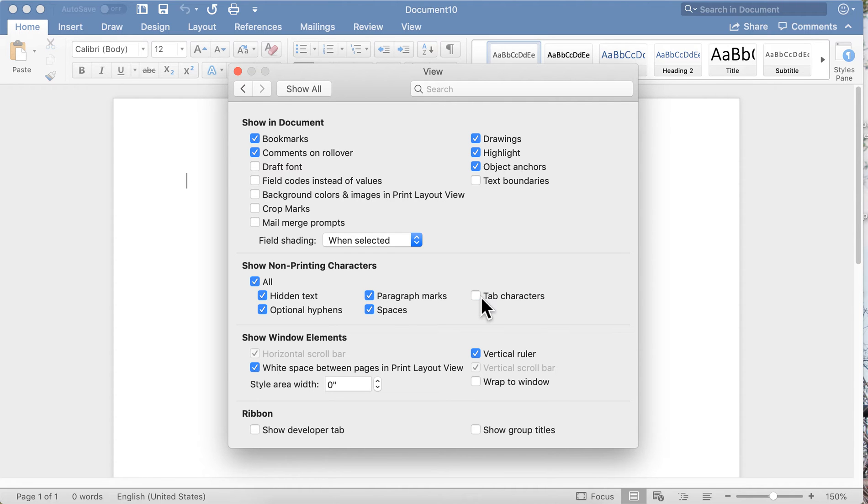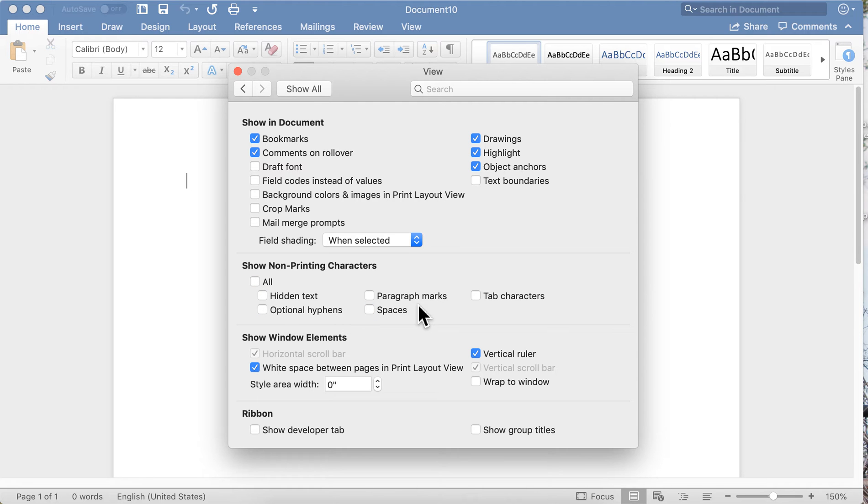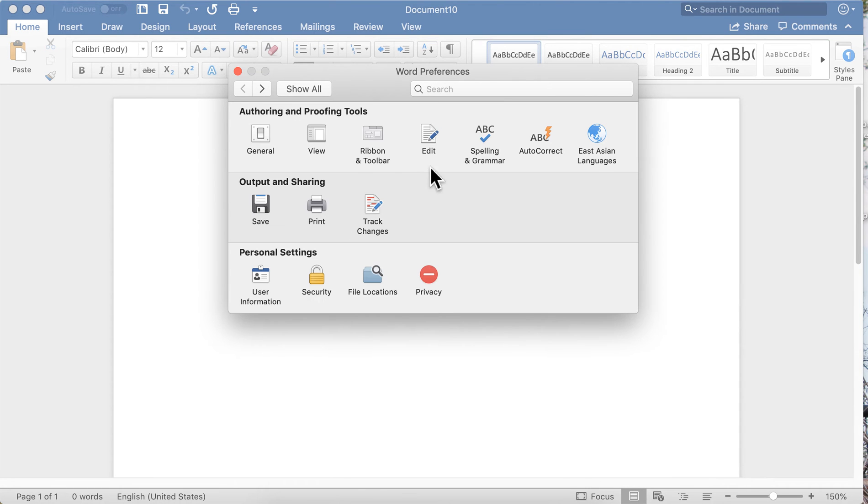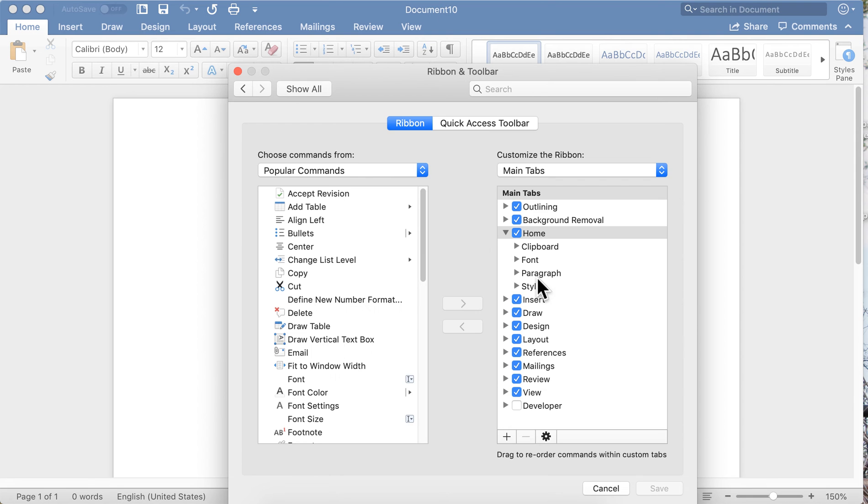But you can choose to look at it if you want. I don't like to look at it in my document. I figure it was hidden for a reason, so I leave it that way.